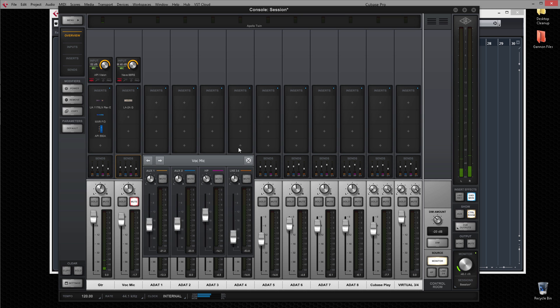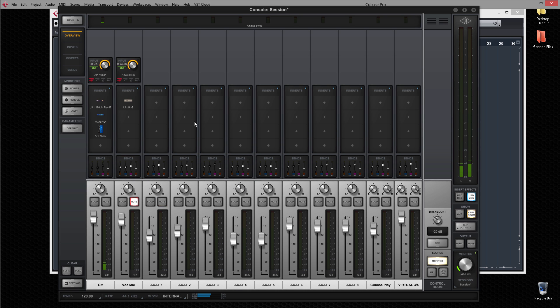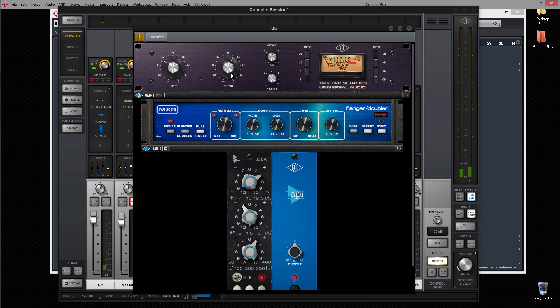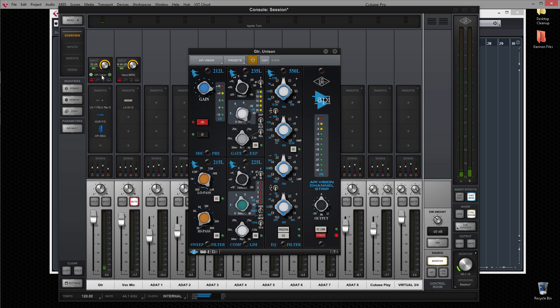That means you can get your sound dialed in with EQ, compression, or any UAD plugins. You're free to set up reverbs and effects all in real time without compromising your computer's processing power, or suffering the annoying delay common with other interfaces.